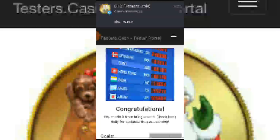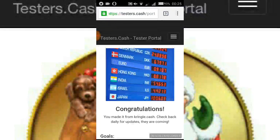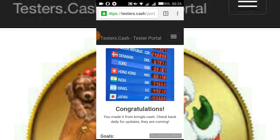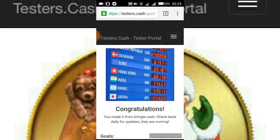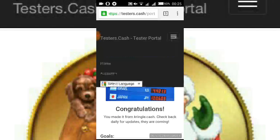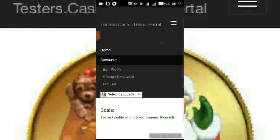Hello, good evening guys, it's your boy Somo. I just want to update you on krangle.cash. There's a new development with the password feature. If you have an issue or want to change your password, you can do that — it's as simple as ABC. What you do is log into your account, click on 'Account,' then go to 'Change Password.'